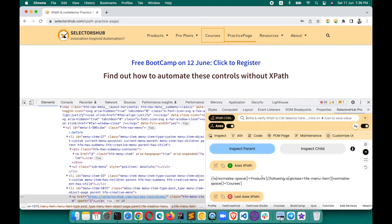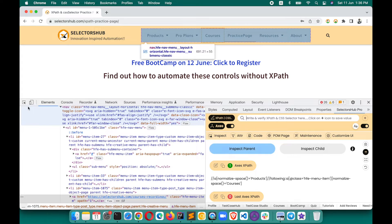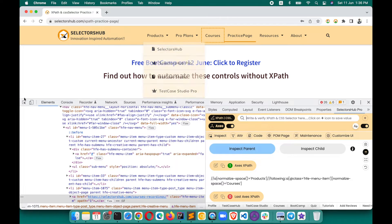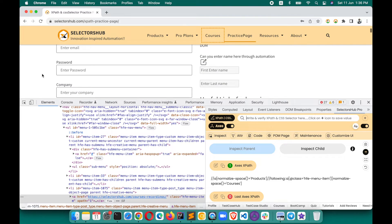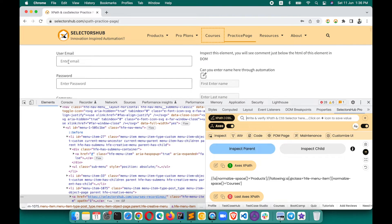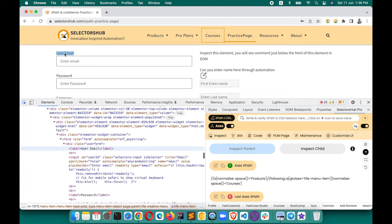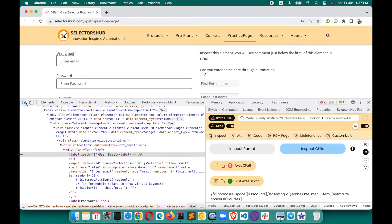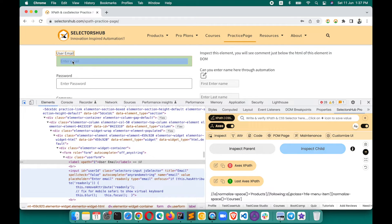This is one approach, but the thing is you have to click the inspector twice. For example, to generate XPath for the email field with respect to the 'User Email' label, you first click and inspect the label, then click and inspect the email field.